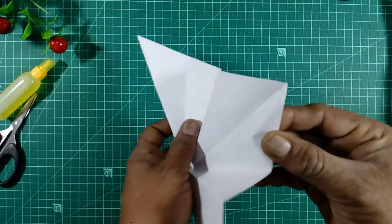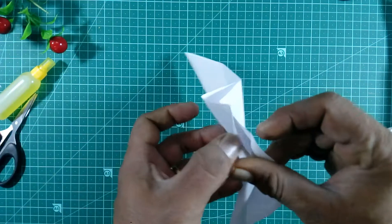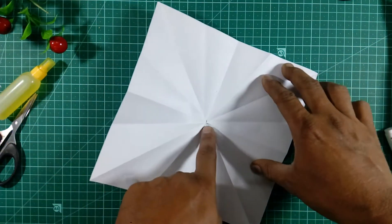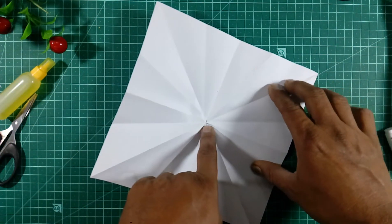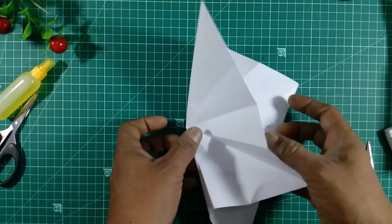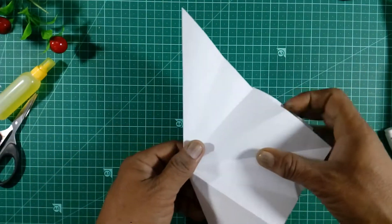See carefully, please. All the points are meeting in the center point. This is the correct fold for making paper designs.